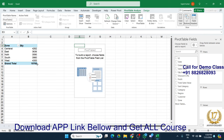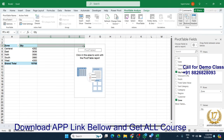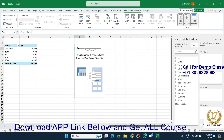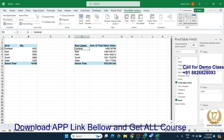Remember: do not change anything in pivot one after this point. If you change pivot one and its columns increase, your first and second pivots will overlap and get deleted. So ensure your first pivot is finalized before creating the second pivot. Now we have clicked zone in the rows and put the total sales value in the value section.